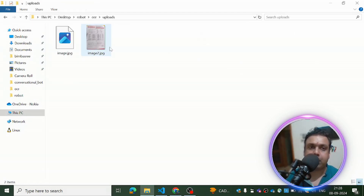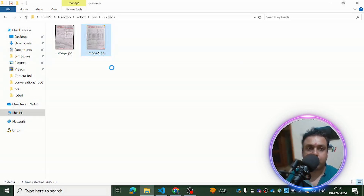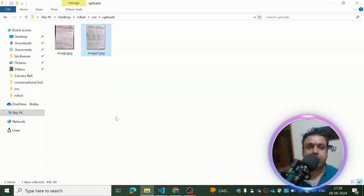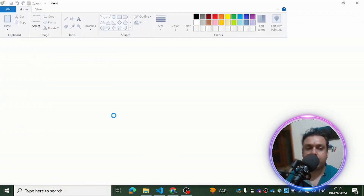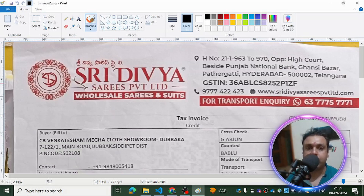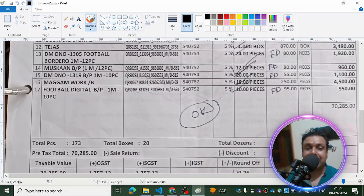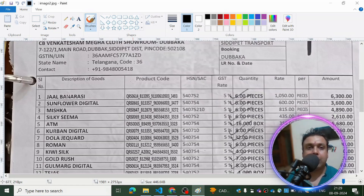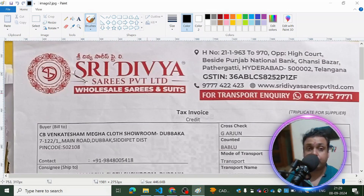There are different types of libraries with the help of which this problem can be solved. There are Python libraries like Tesseract and other types of libraries also, with the help of which you can extract the text and then present it to the user. But what about certain types of bills?